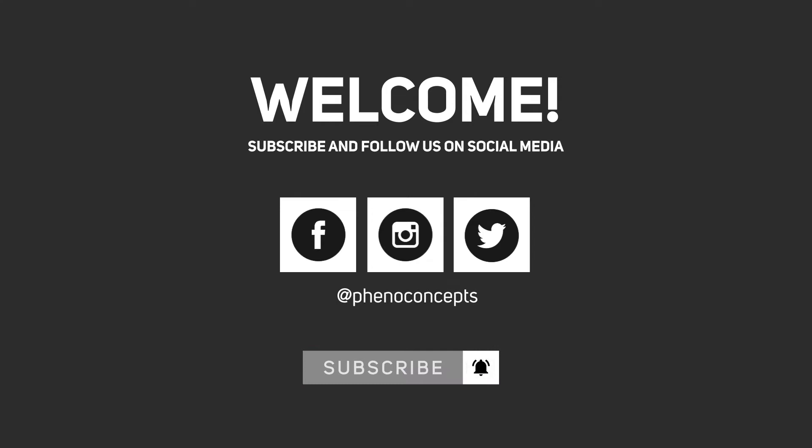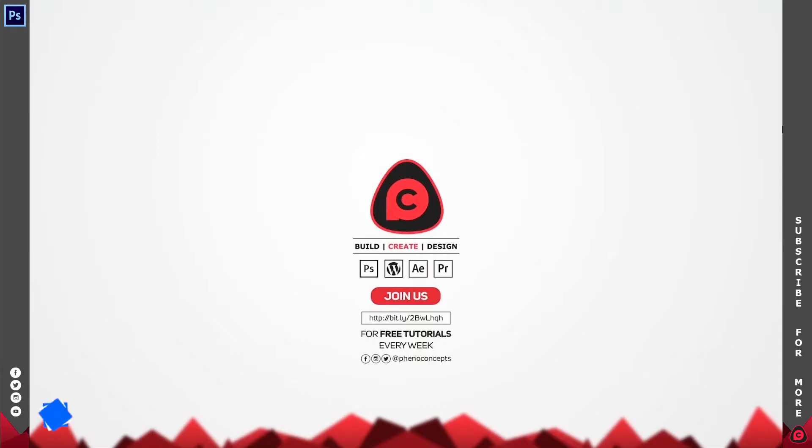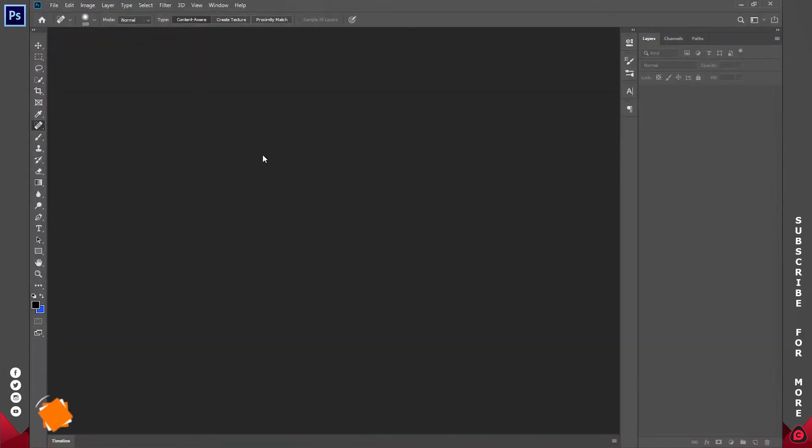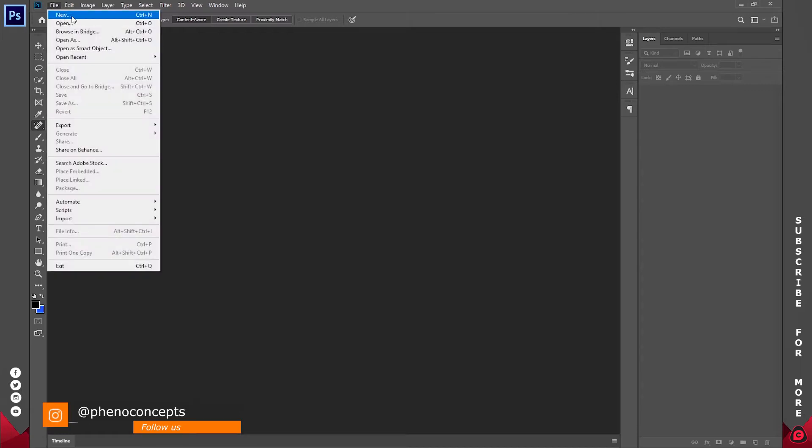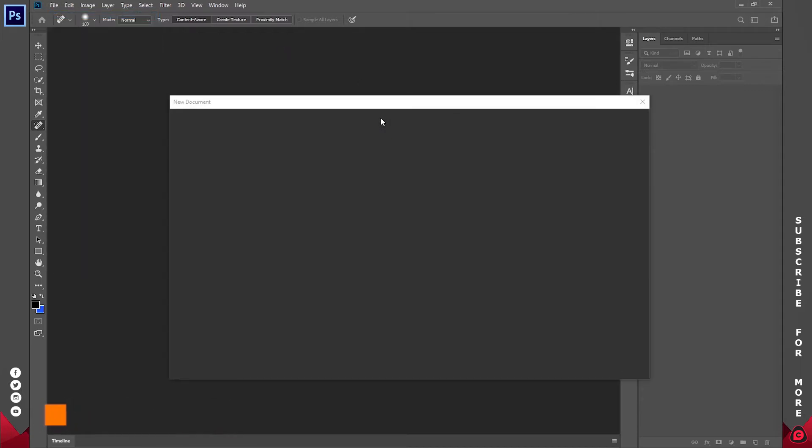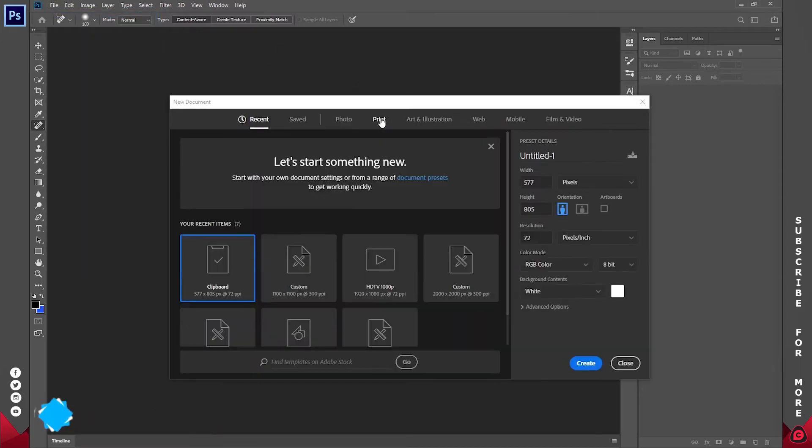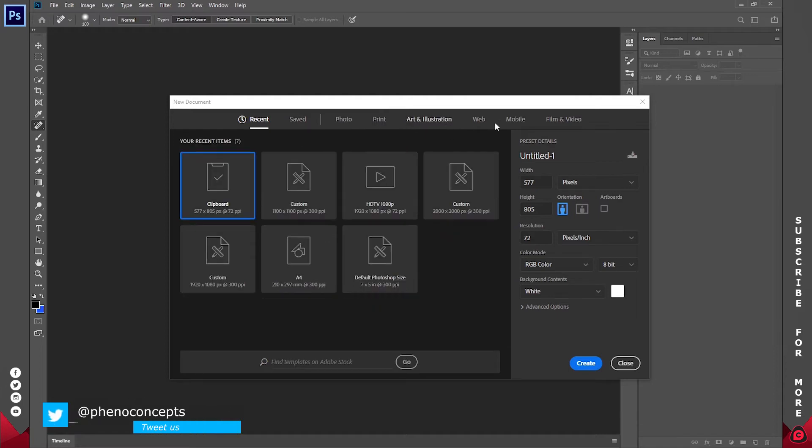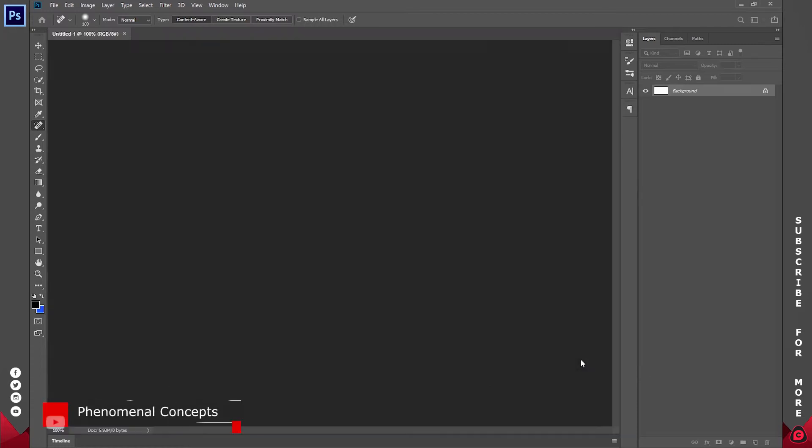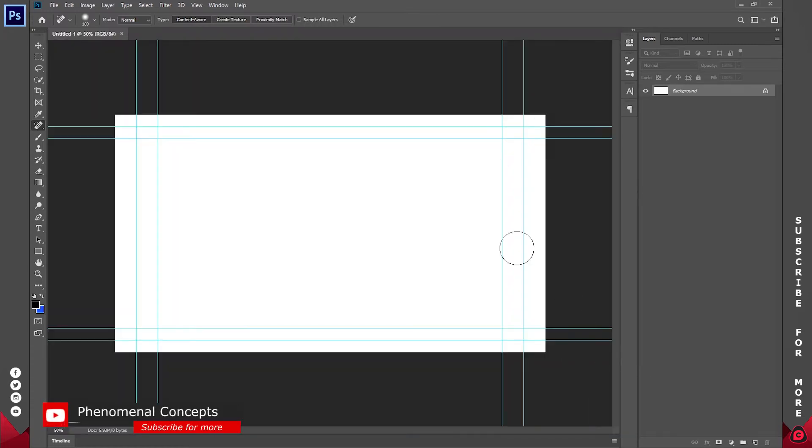Alright, for the first part of this tutorial I'll be using Adobe Photoshop CC 2019. I'm going to be creating two files. The first one is going to be my normal 1080p video size, so I'll go to Film and Video, select the 1080p from here, and click on Create.